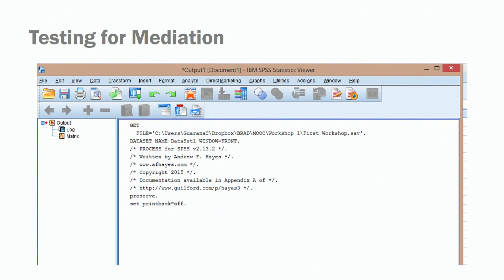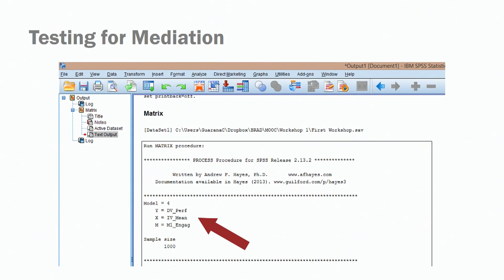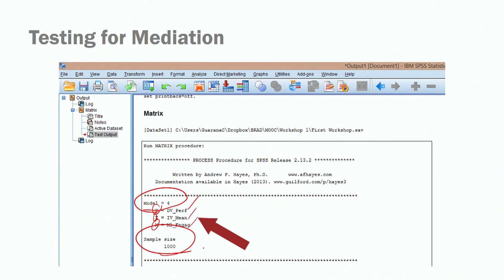This is the first screen you should see. Always double-check the model number — for mediation it is model number four. Then check the variables: performance as dependent variable, meaningfulness as independent variable, and engagement as mediator. Our sample size in this data set is 1,000 observations — that's how we created the data set.